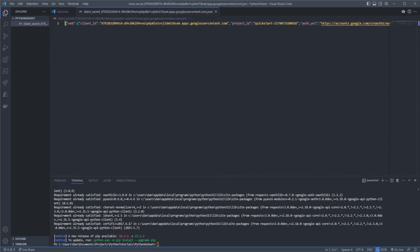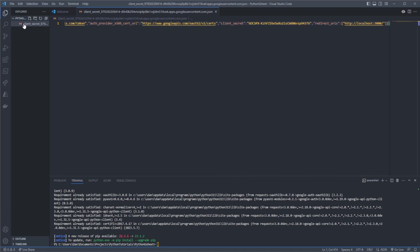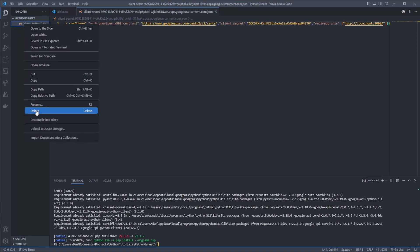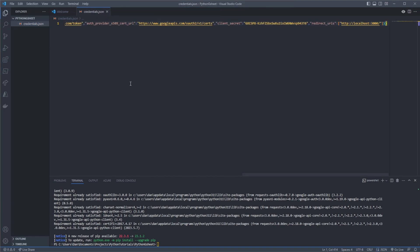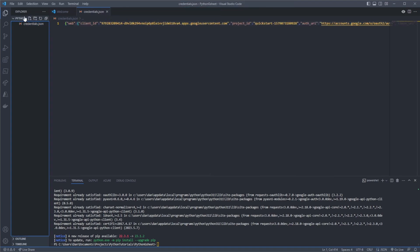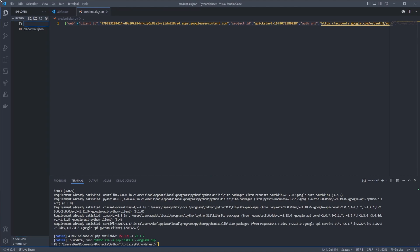So I'm just going to drag mine in. And I'm actually going to rename this as well instead of being client secret. I'm going to call this credentials.json. Cool. And now just create a new empty Python script. So I'm going to call this gsheet.py.